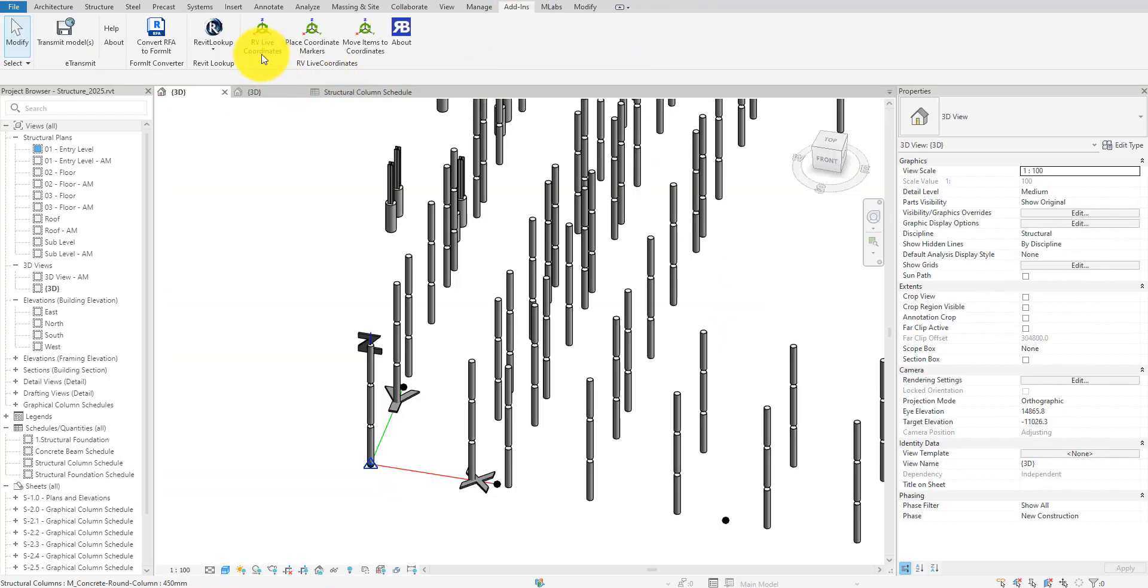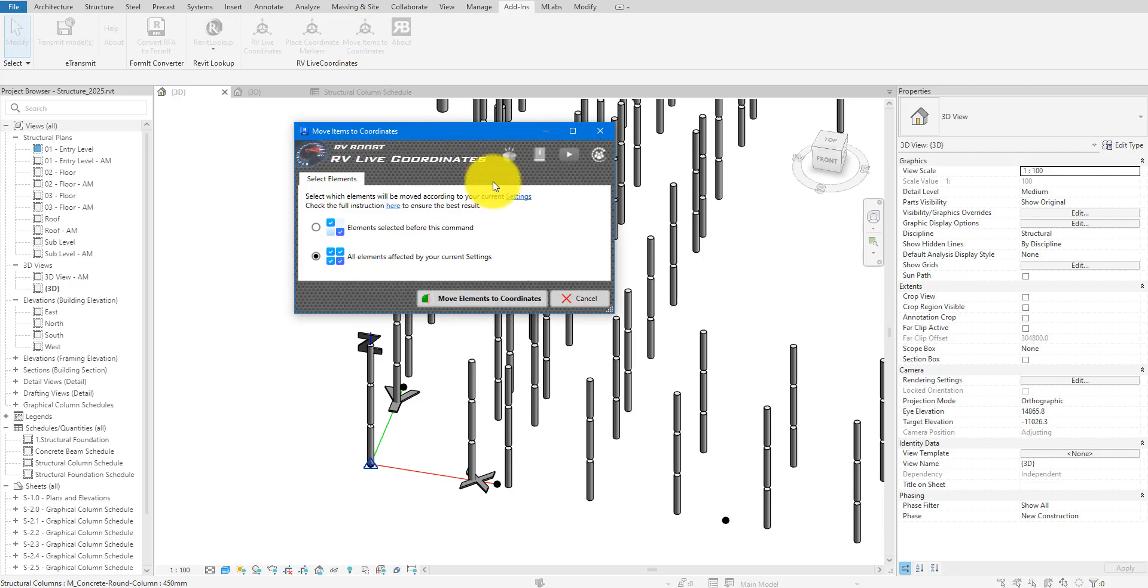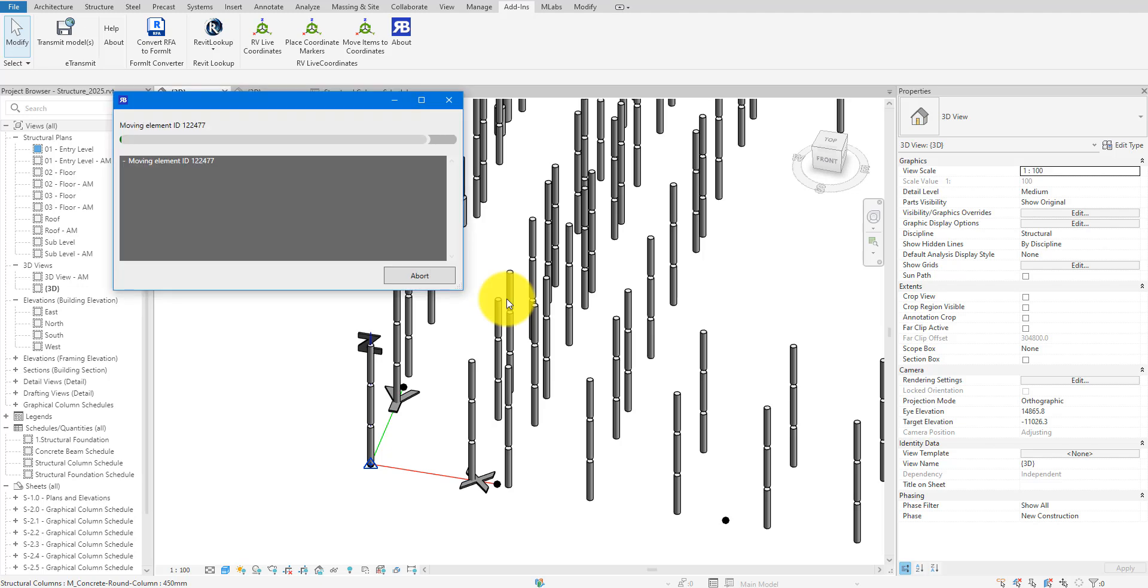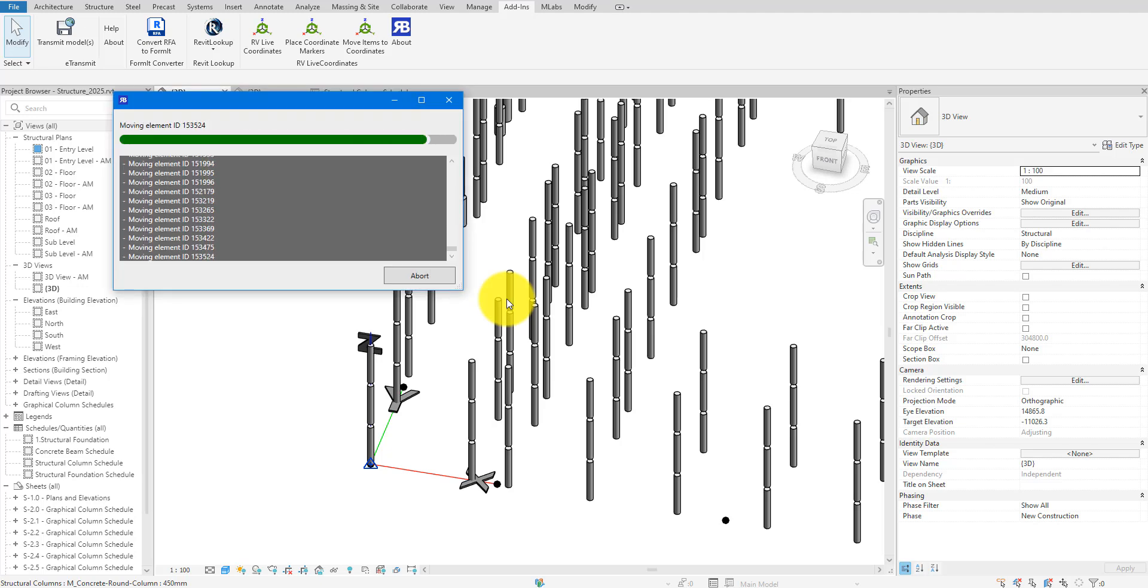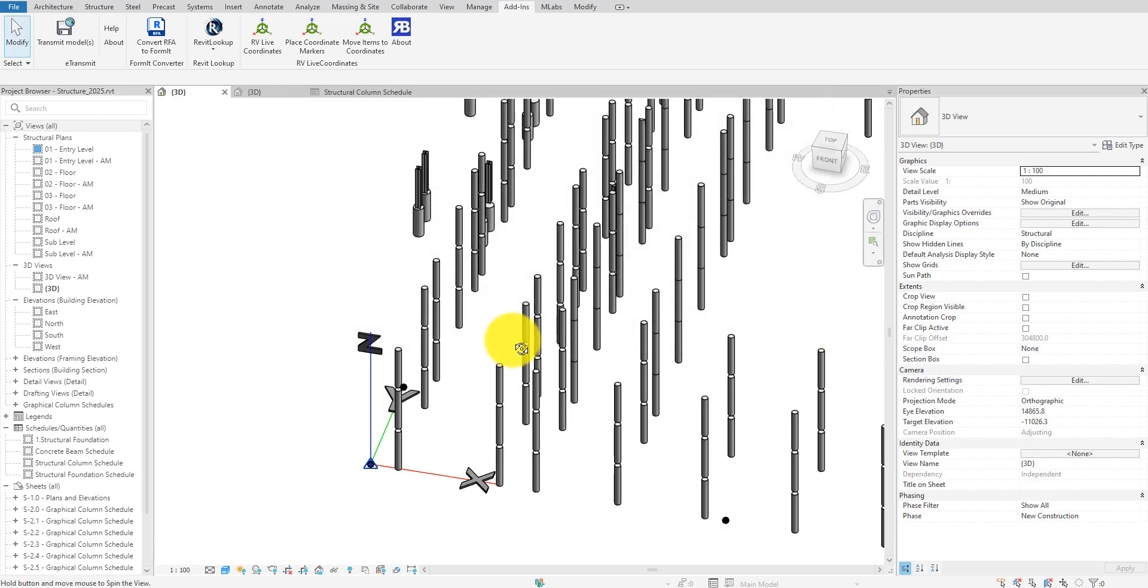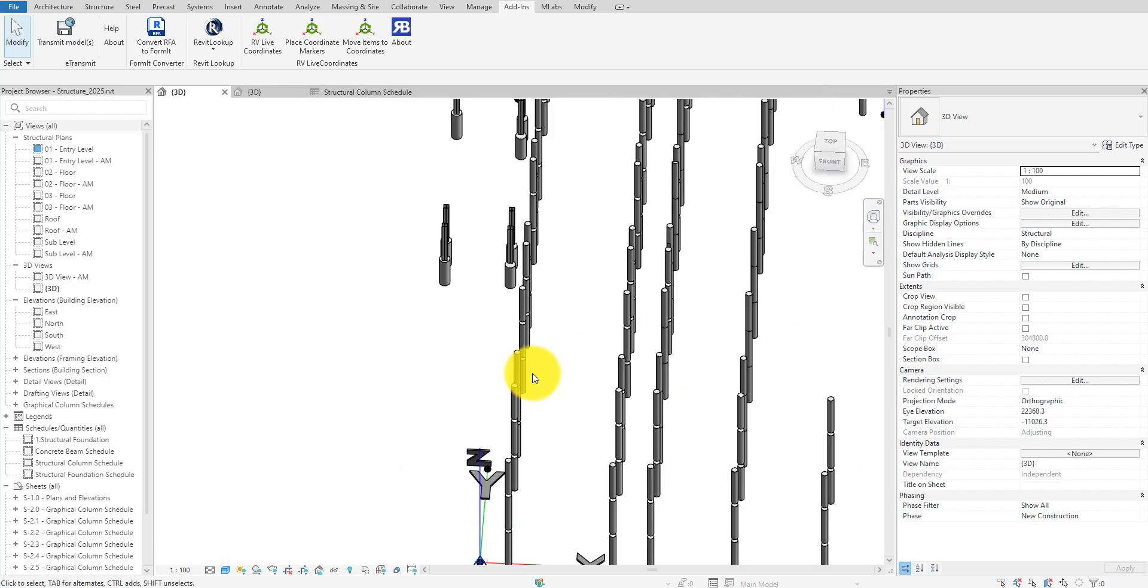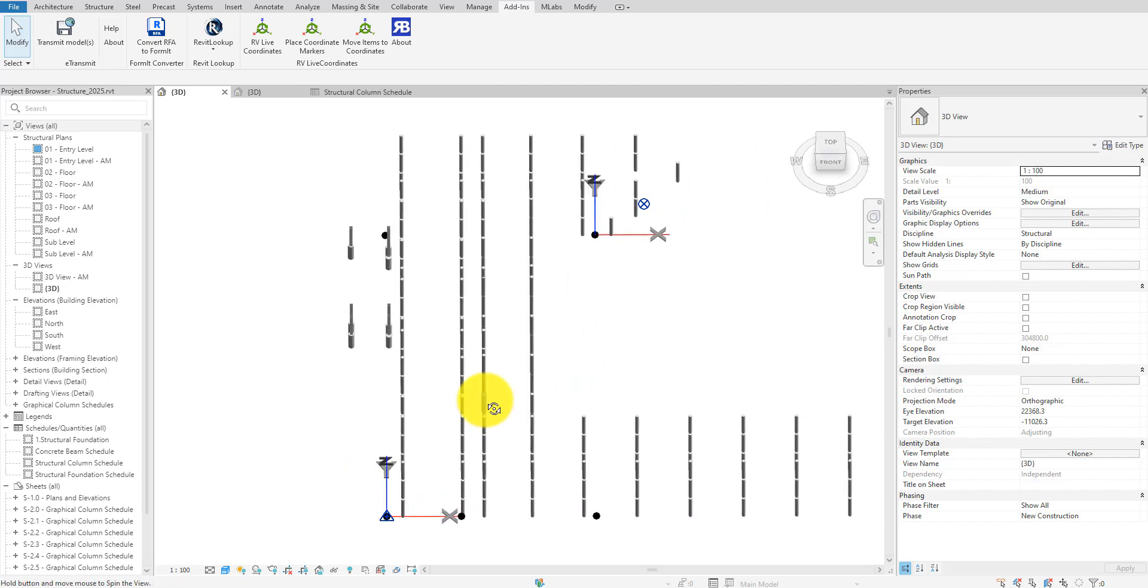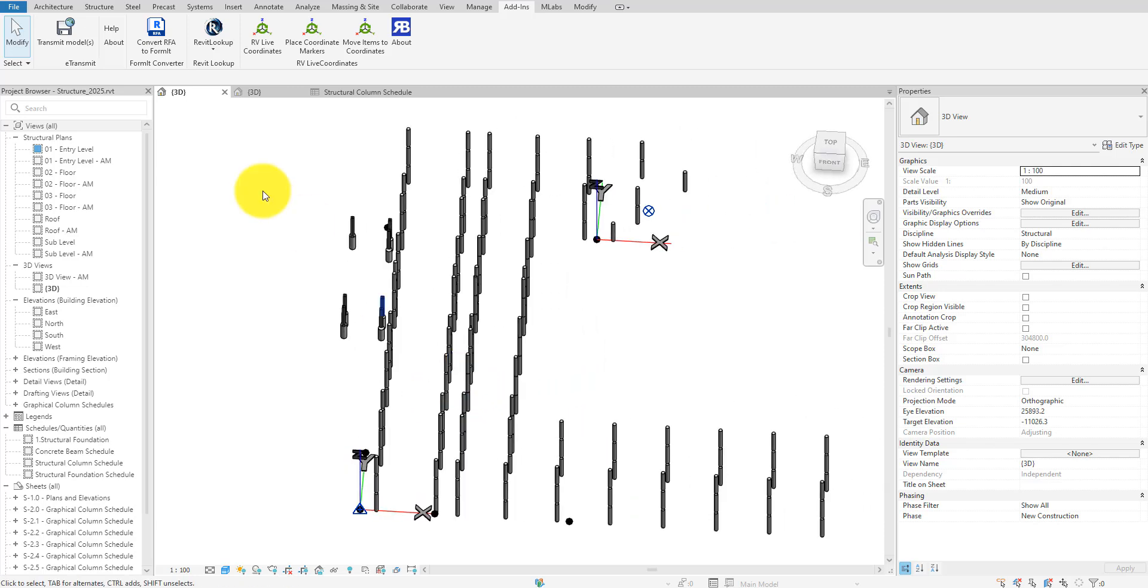For the final step, let's return to RV live coordinates and click Move items to coordinates. You can choose to move all elements that are affected by the current settings as structural columns in our case, or just a few selected objects. I'm going to do all elements this time. Finally, click on Move elements to coordinates. And now it's done. All columns have moved two meters along the x-axis.